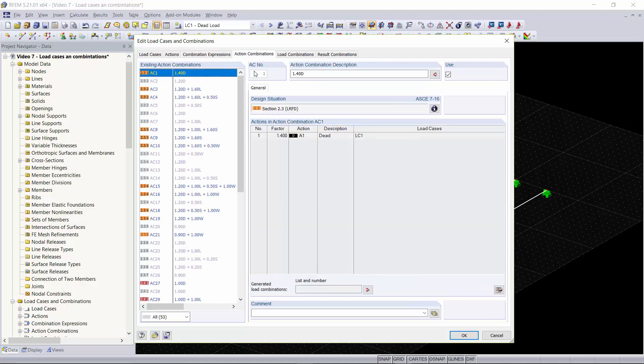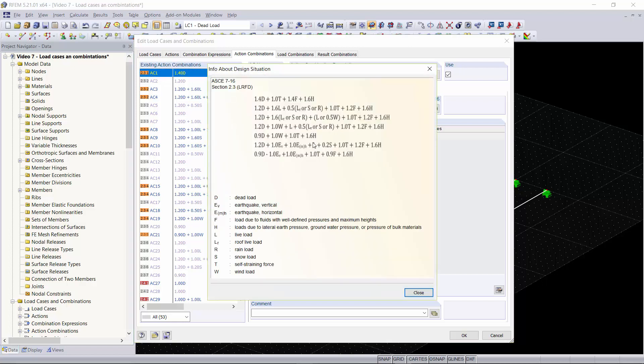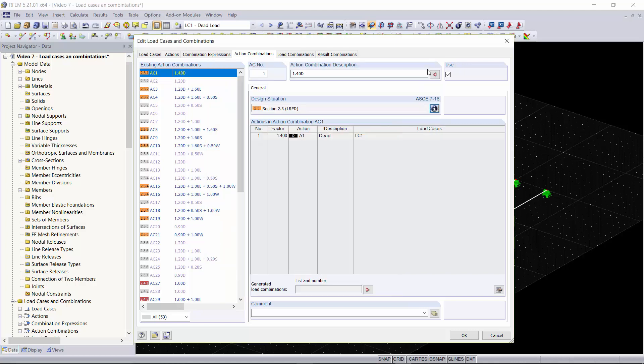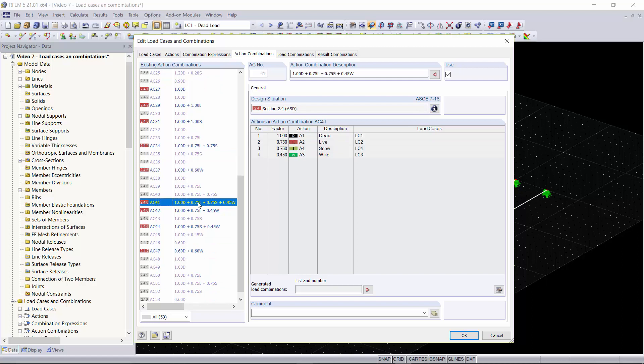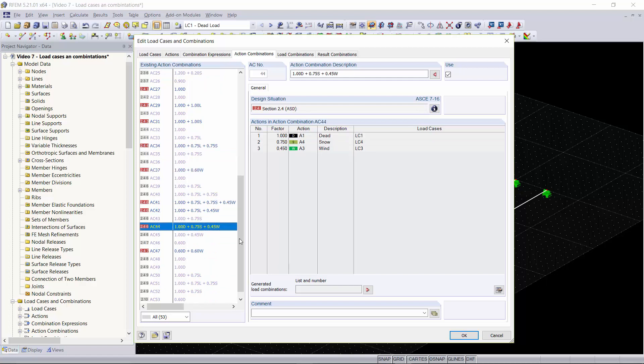The next tab is our action combinations tab. Here is where the load cases are set up for either LRFD or ASD combinations. You can click on the small i button and get an overview of what the ASCE provides for factors and you can go through each of your action combinations if you would like.